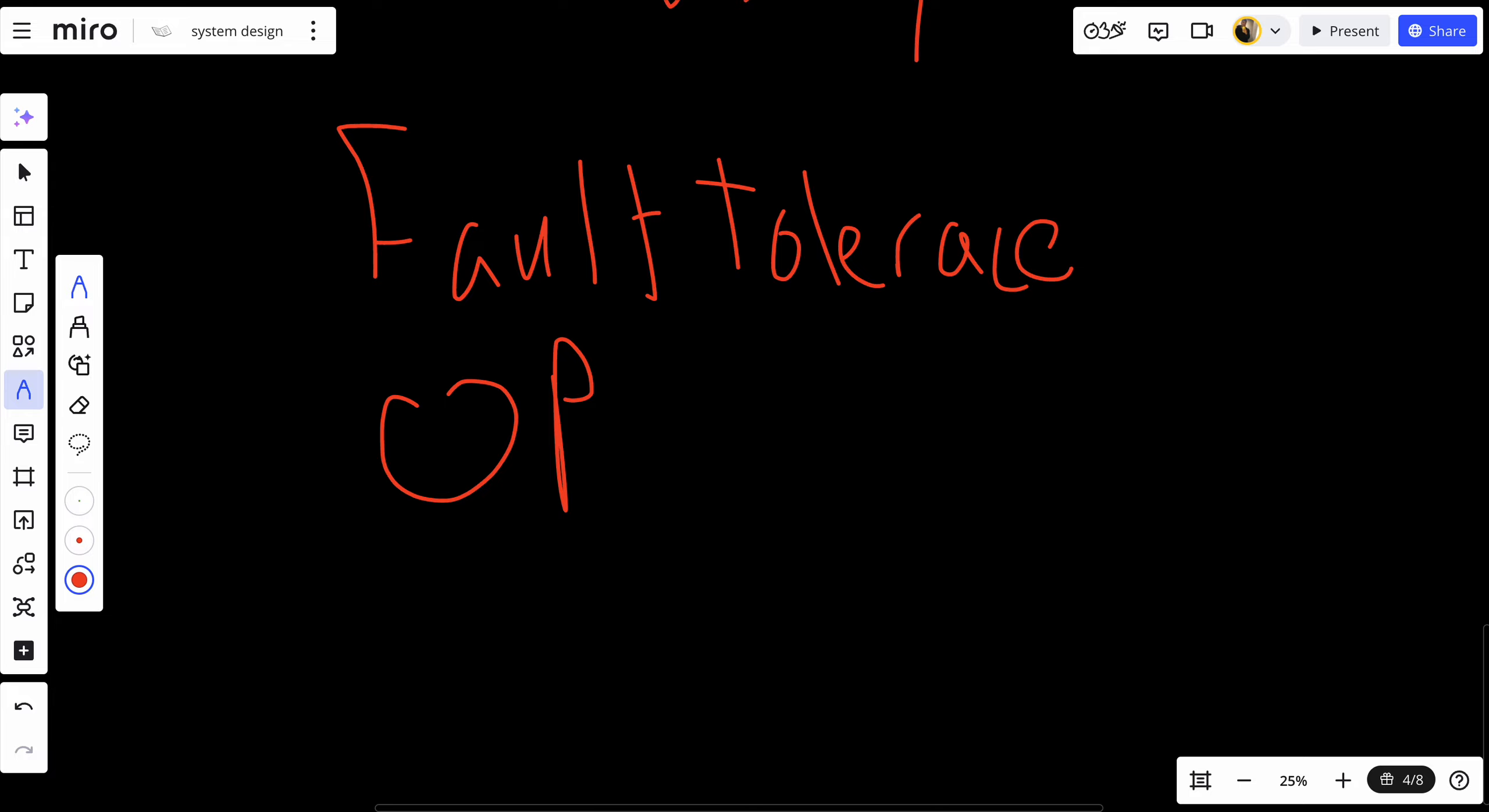To sum it up, distributed unique identity generators are essential for creating globally unique identifiers in distributed systems. They help ensure that your system is scalable, fault-tolerant, and capable of maintaining data consistency. Whether you use UUID, Snowflake, or database sharding, these tools are crucial for managing unique entities in large-scale applications. If you found this video helpful, don't forget to like, subscribe, and hit the notification bell.